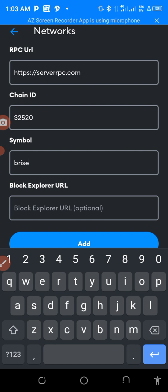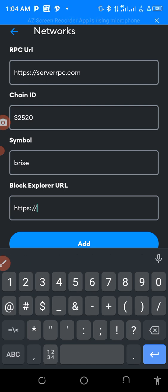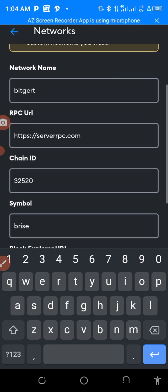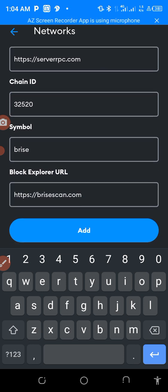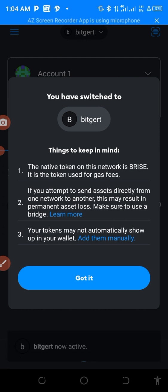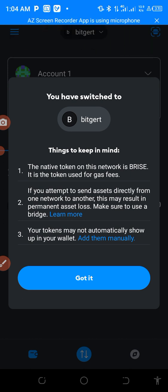And then the block explorer URL you have to put: https://brisescan.com. Immediately you insert everything like this — do you see that? You insert it like this and press Add. Okay, as you can see it here now, you have switched to BitGet.